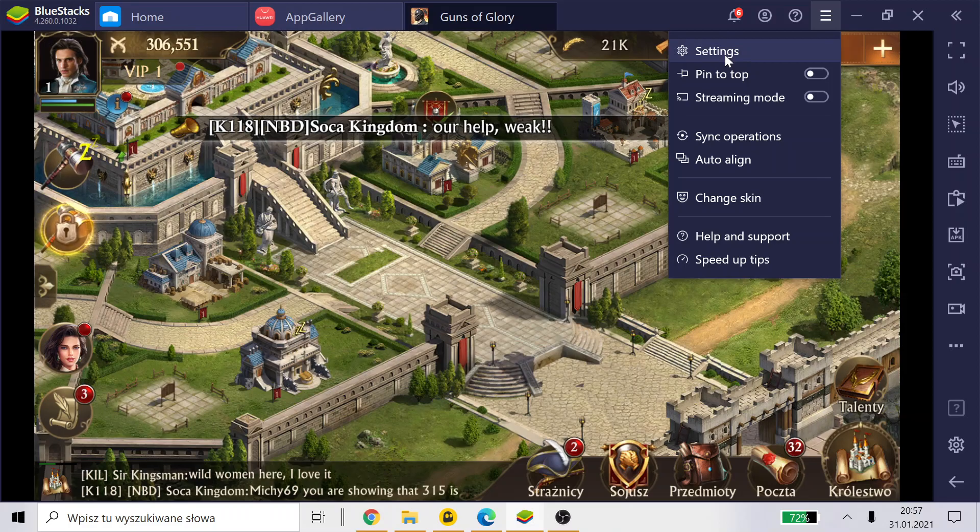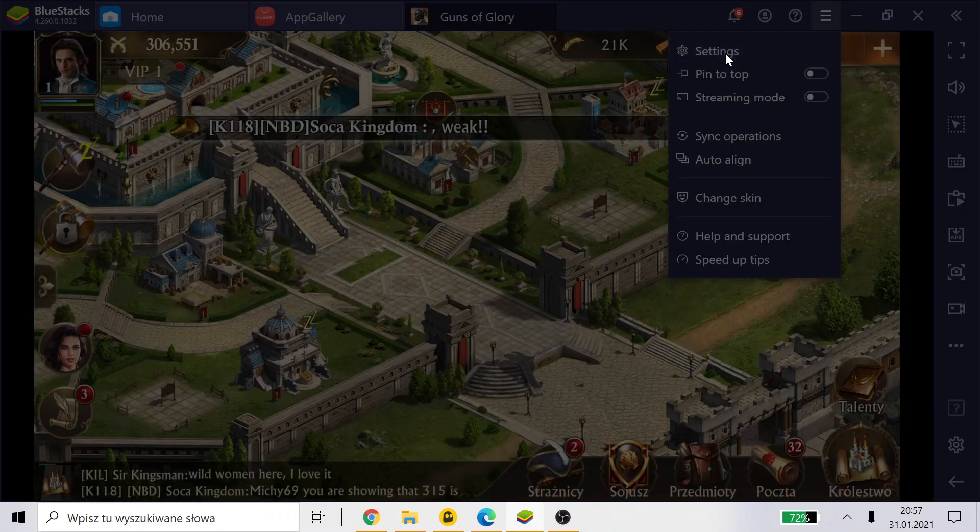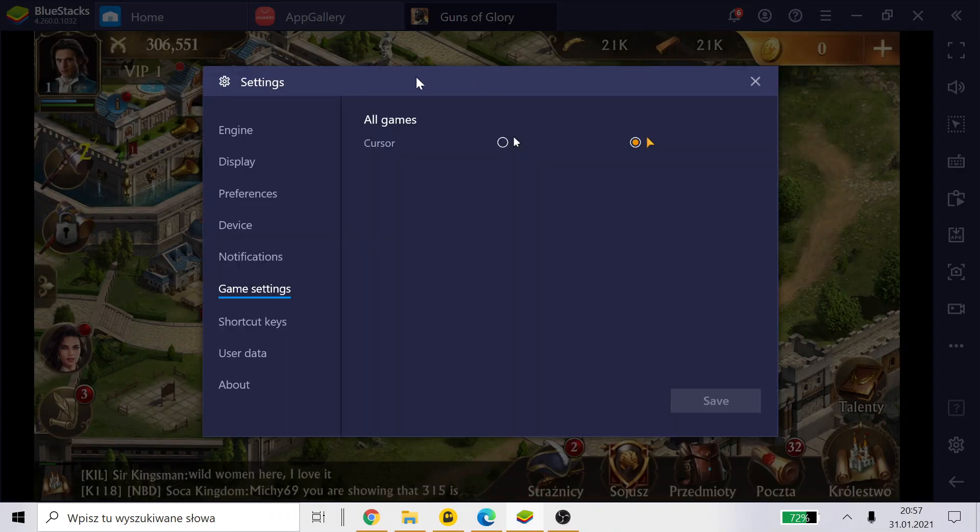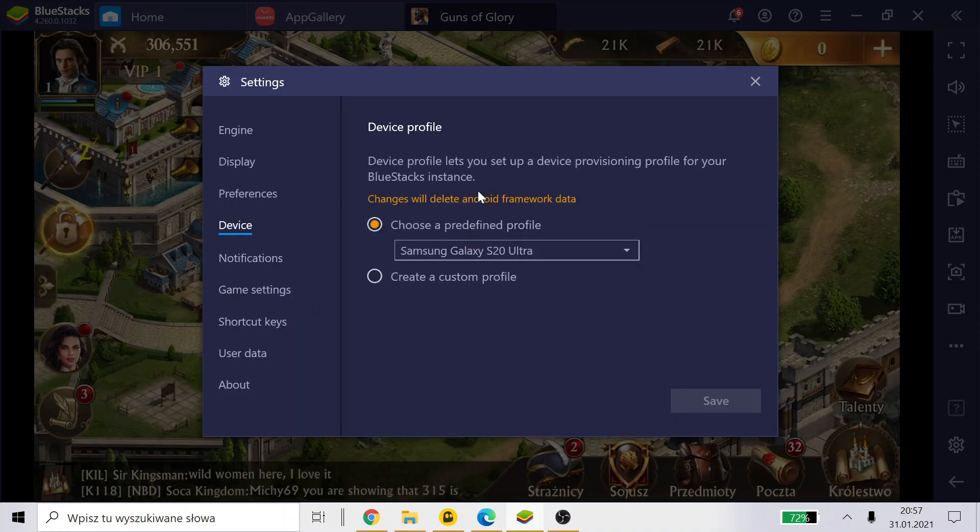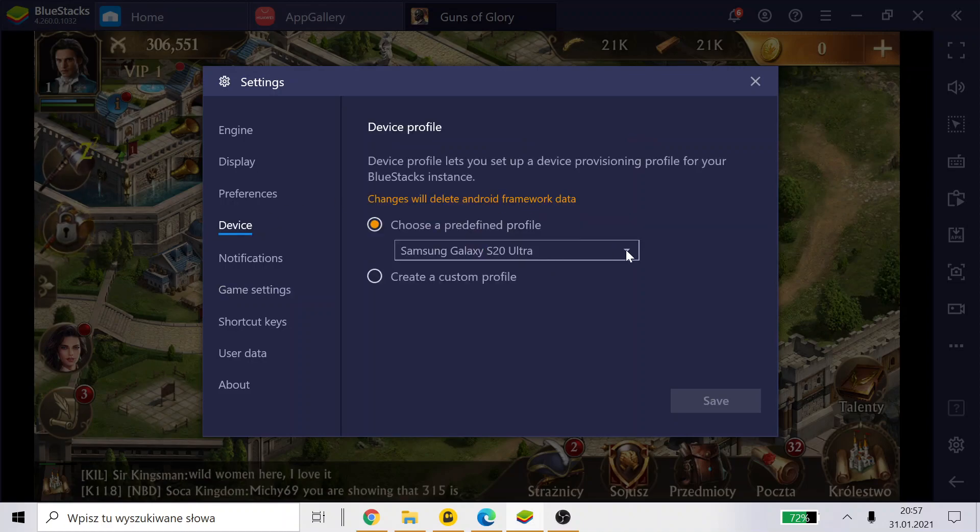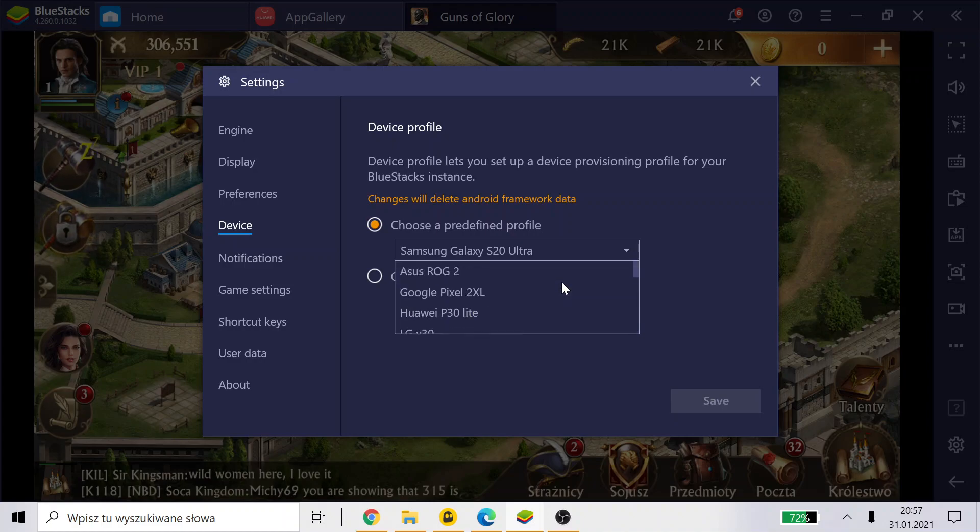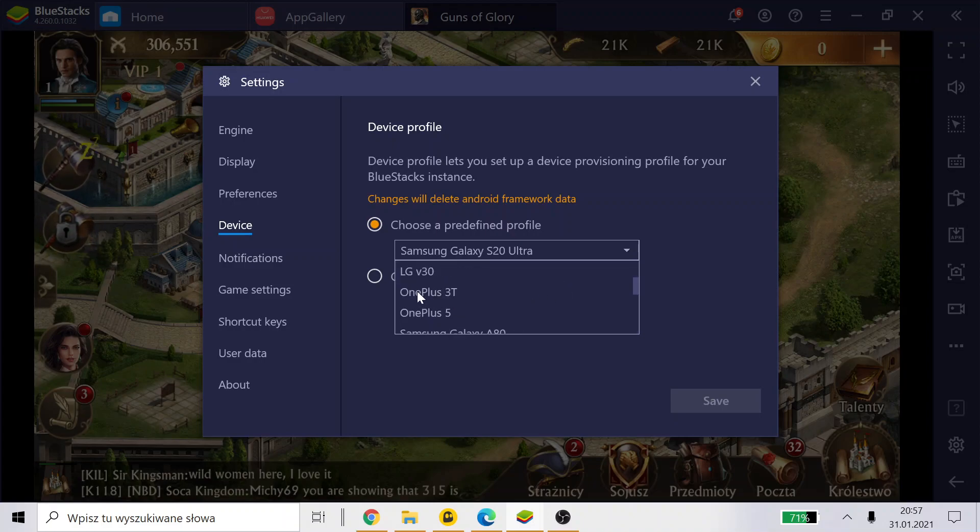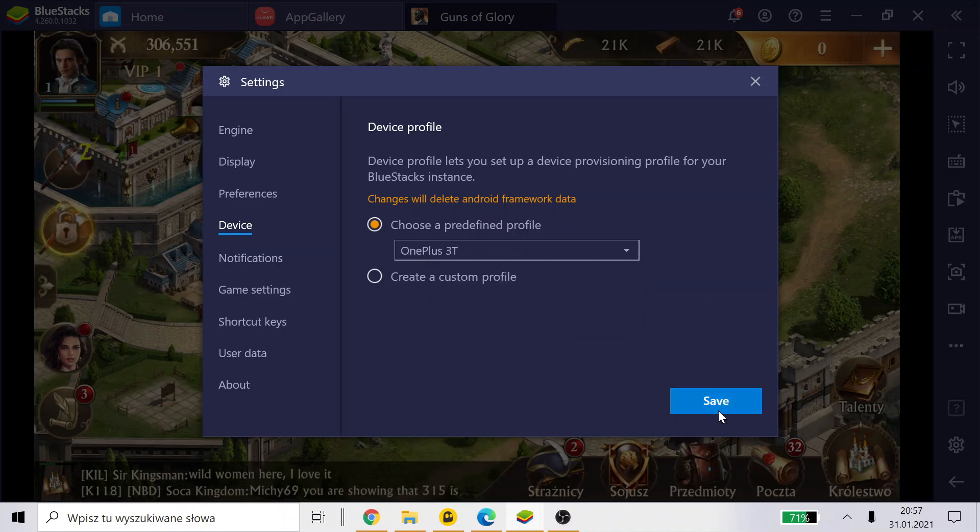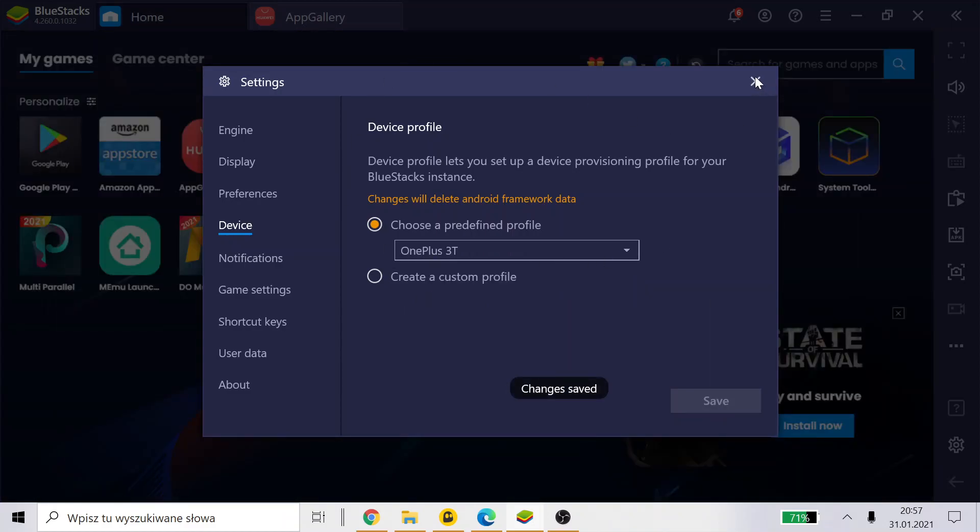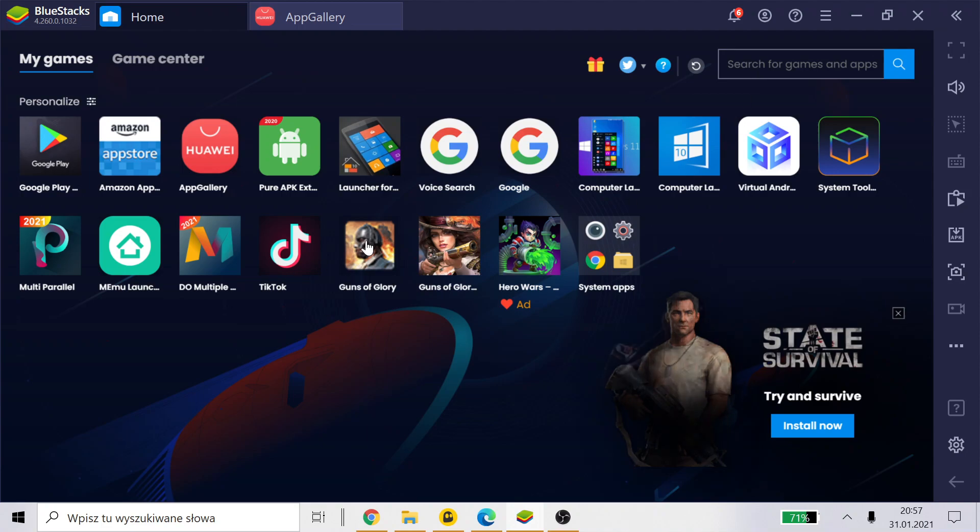Short video. In settings, you have to go here. You will have device, and here you have to change to Samsung Galaxy S20 Ultra, because normally you will have a OnePlus 3T. So when we have it, as you see...